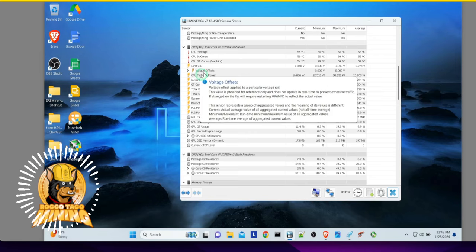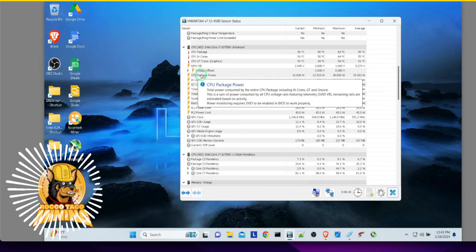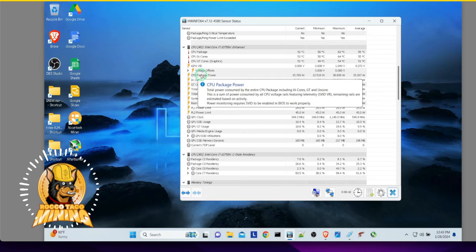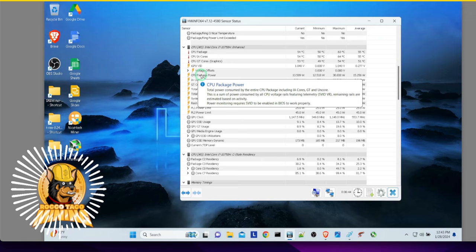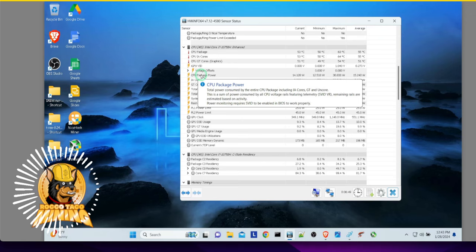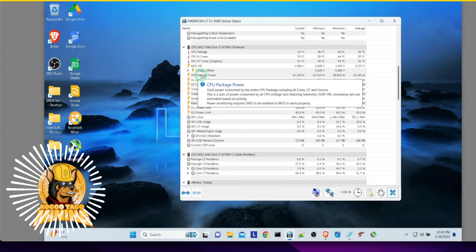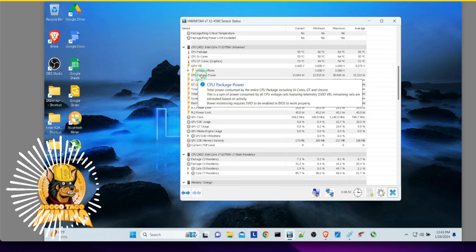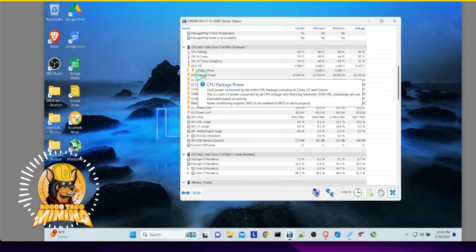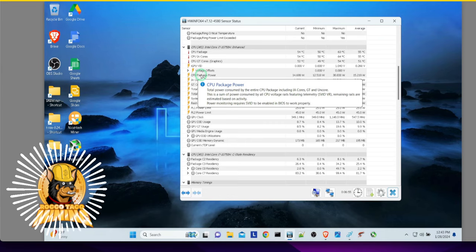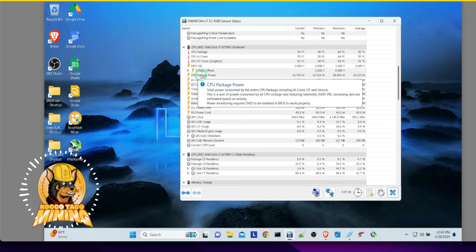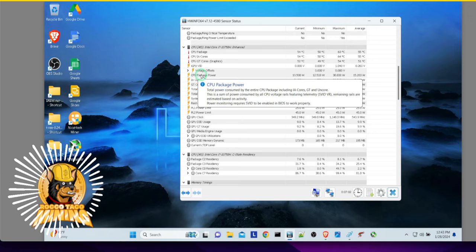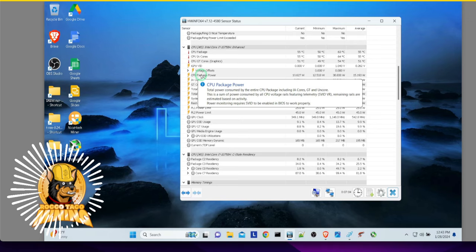Yeah. This is powerful. Total power consumed by the entire CPU package, including the IA cores, GT, and Uncore. This is a sum of power consumed by all CPU voltage rails on the motherboard featuring telemetry, the SVID VR. Remaining rails are estimated based on activity. Power monitoring requires SVID to be enabled in BIOS to work properly.